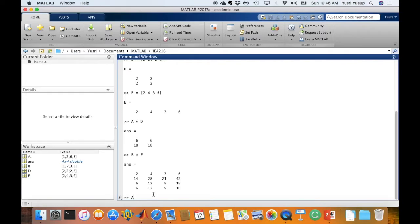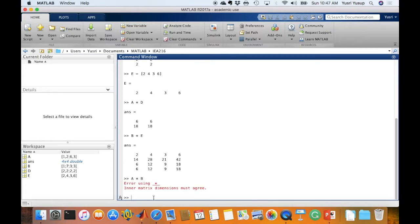How about A times B? A is a 2 by 2 matrix while B is a 4 by 1 matrix. The column count of A (2) does not equal the row count of B (4), so pressing enter on A times B gives an error: matrix dimensions do not agree. MATLAB cannot perform the dot product operation on A and B because the row and column requirements are not met.